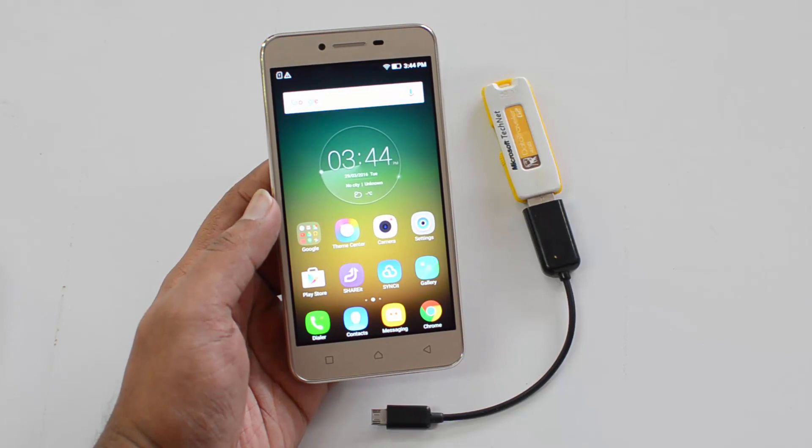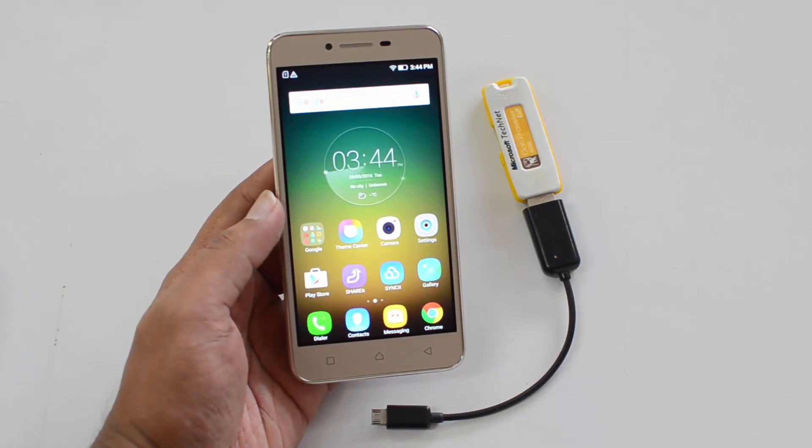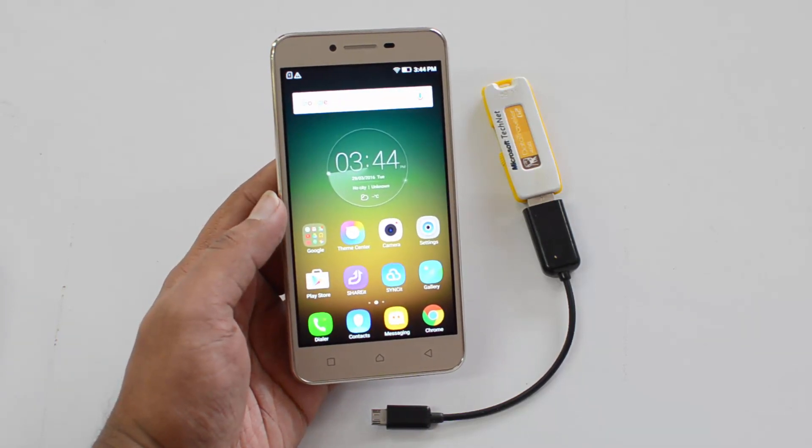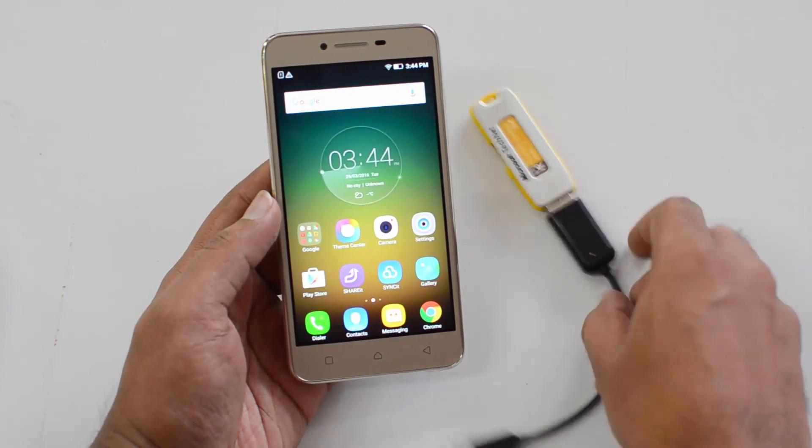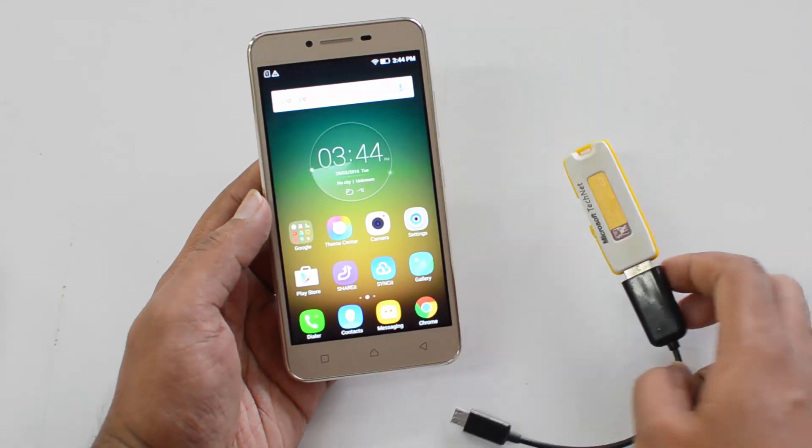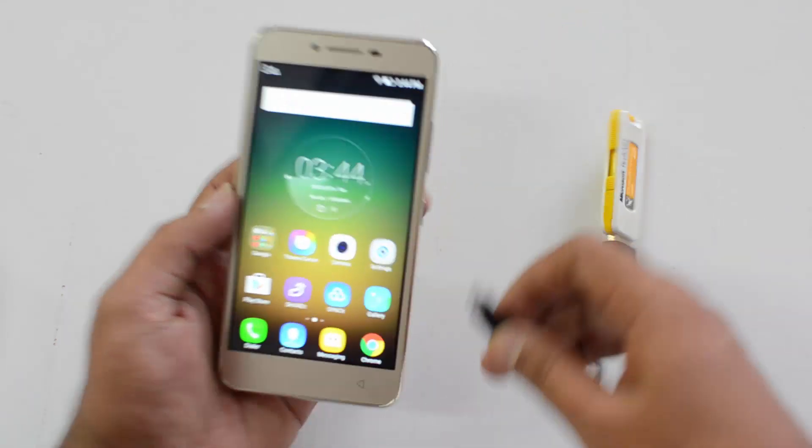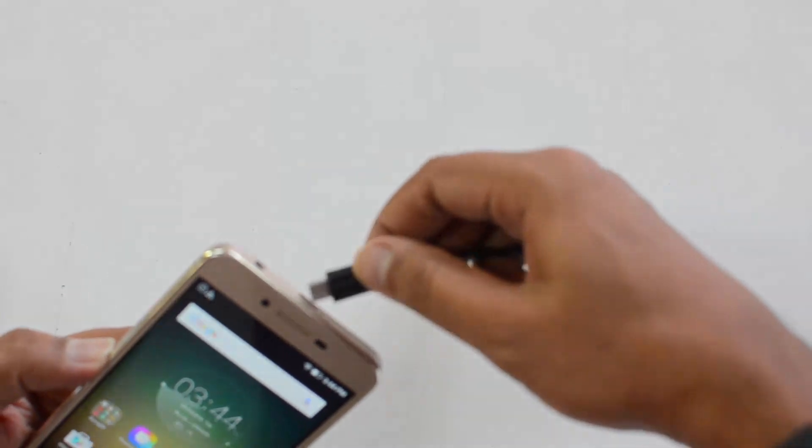Which comes with Android Lollipop and this also has the custom VIBEUI. So we have an OTG cable and we have connected a pen drive, and let's see if this device detects this pen drive and we are able to access the files.